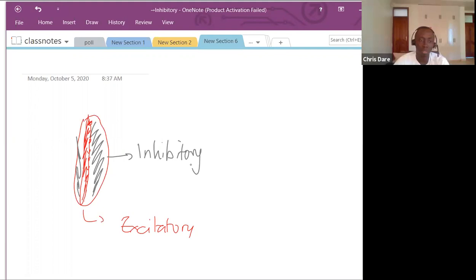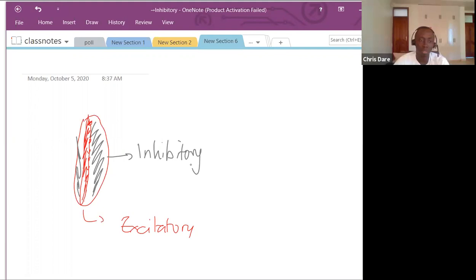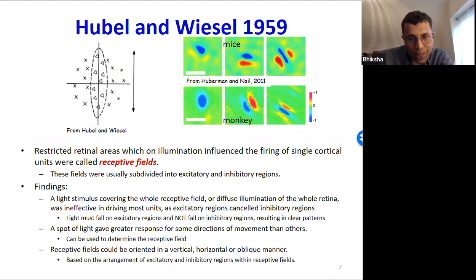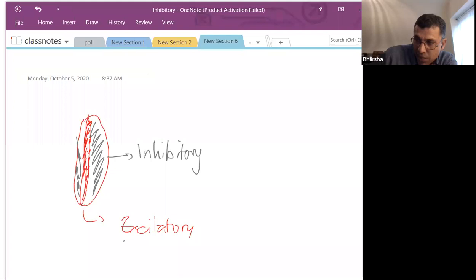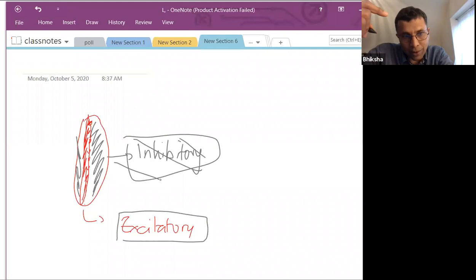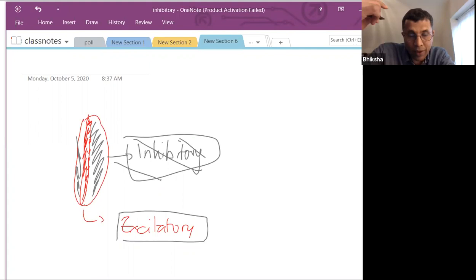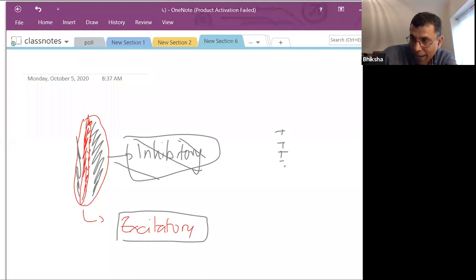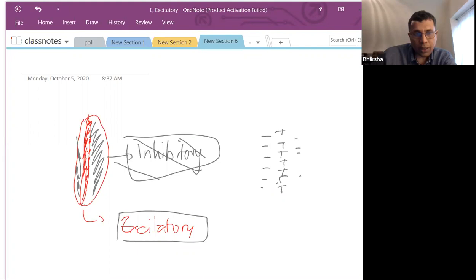Does anyone remember where we've seen this behavior in a computational model? The McCulloch and Pitts model — exactly. So for the neuron to respond, light had to fall on the excitatory region but not on the inhibitory region. What would happen if you had diffuse light? No firing — because the excitatory and inhibitory regions cancel out. If light fell only in the inhibitory region? Also no — you needed light of a specific pattern falling only in the excitatory region.